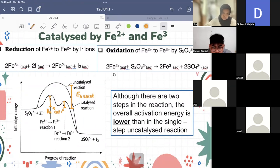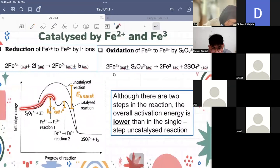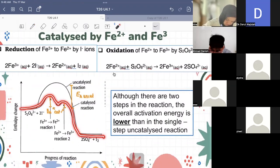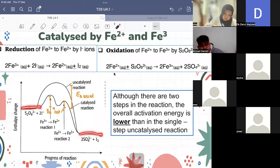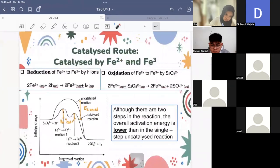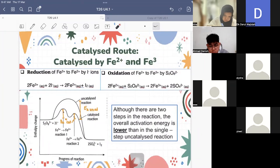Although there are two steps, the overall activation energy is still lower than in the single uncatalyzed reaction. Also note that even though there are two humps, this is still an exothermic reaction — the reactants have higher energy than the products. That's the end of our topic.